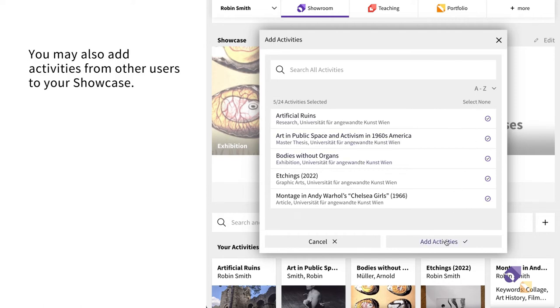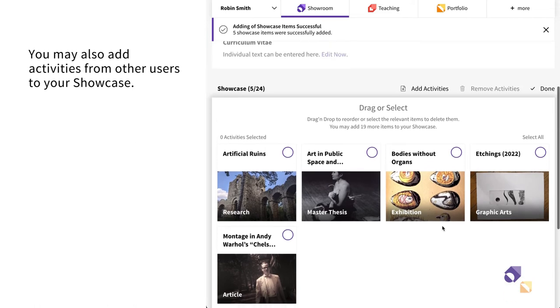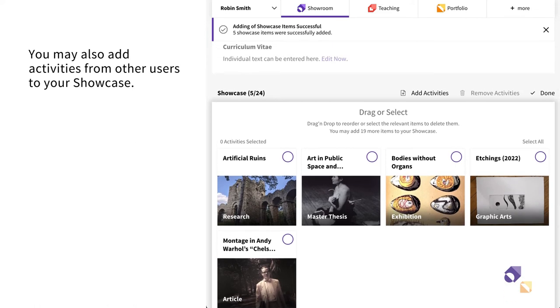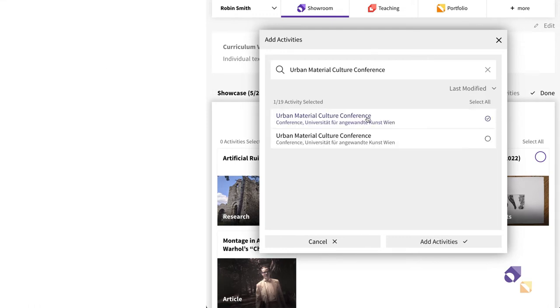You can also add activities published by other users to your Showcase. Click on Add Activities, search for the activity you wish to add and select it.